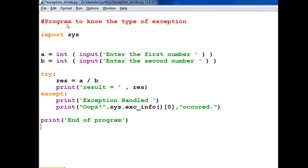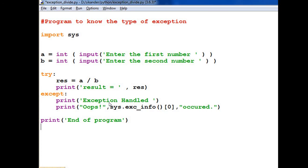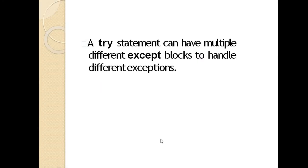Now here's a program to know the type of exception. If you want to find out what type it is - whether it's divide by zero, file not found, or array out of range - you can use sys.exc_info(). Its zero parameter will display whatever error type comes. These programs will run as-is because I've taken screenshots and displayed them here, so you can run them exactly the same. This information is coming from the sys module, which I've imported here. Without importing this module, the program won't run.